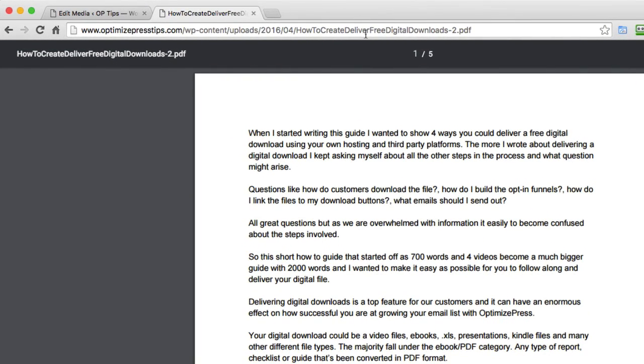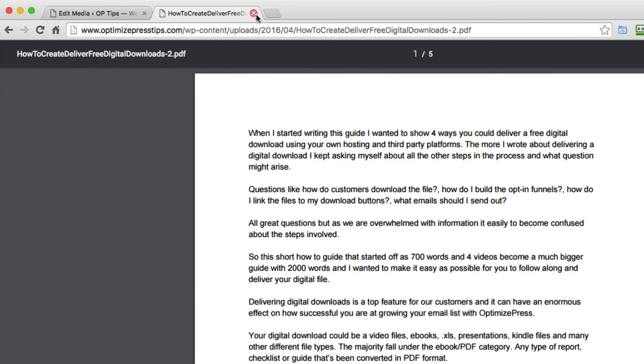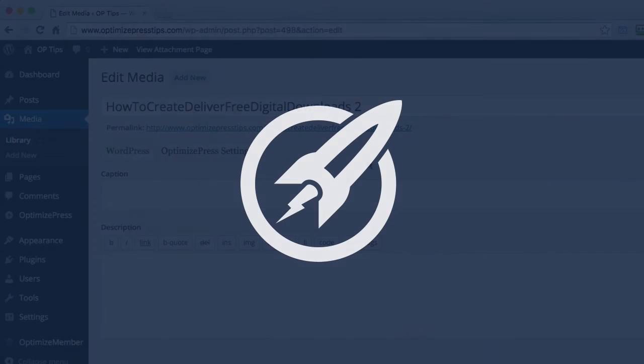But as long as you're using this direct link I'm showing you, you're linking to the correct file. So we've copied this and put it into our notepad. We'll use this link later on when we link up our download pages to this file.